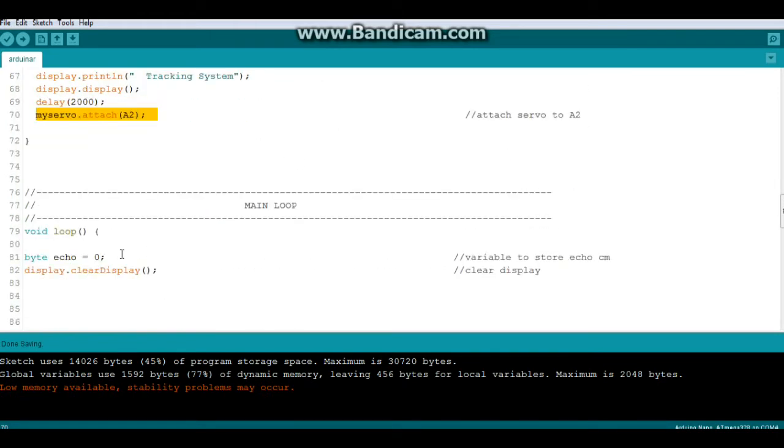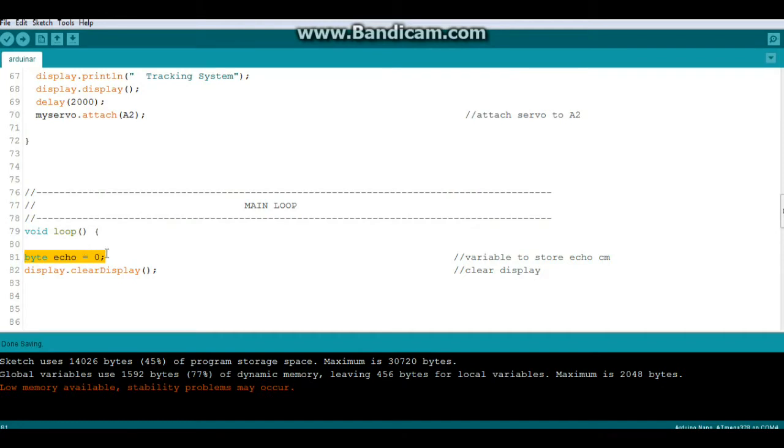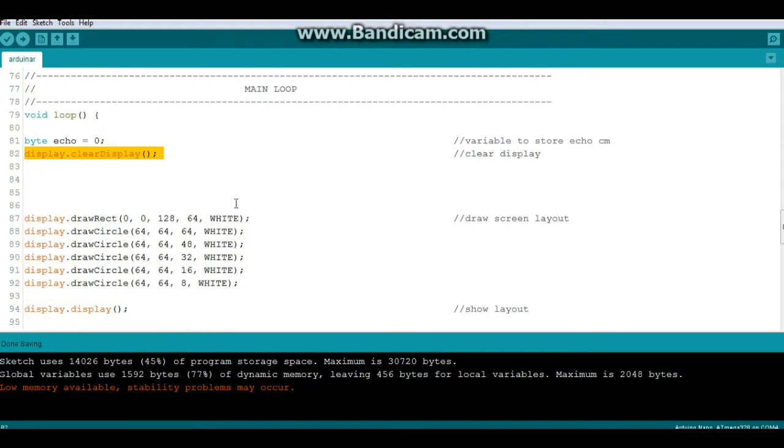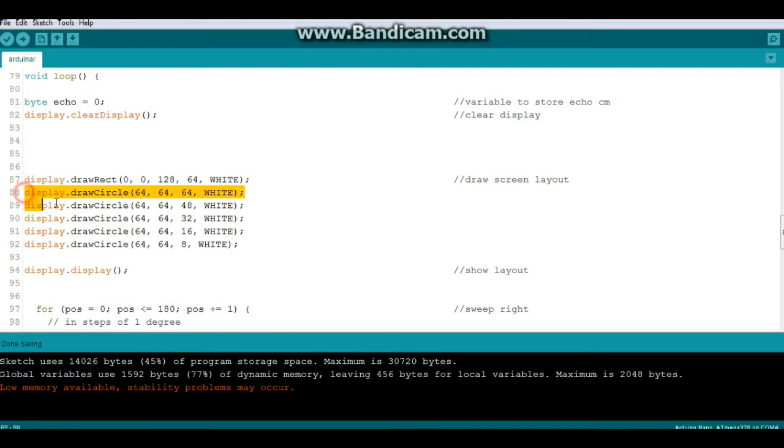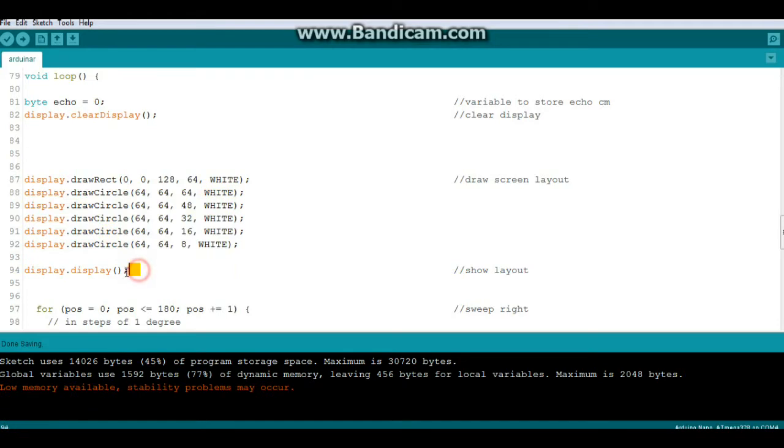So the first thing we're going to do beginning of every loop is we're going to have our variable called echo which is the distance in centimeters, and we're going to clear the display from the last loop. Then we're going to draw a layout. First thing we're going to do is draw a square or a rectangle around the screen, and then we're going to draw concentric circles. But since they are positioned from the bottom center, we're only going to see the top half of the circles.